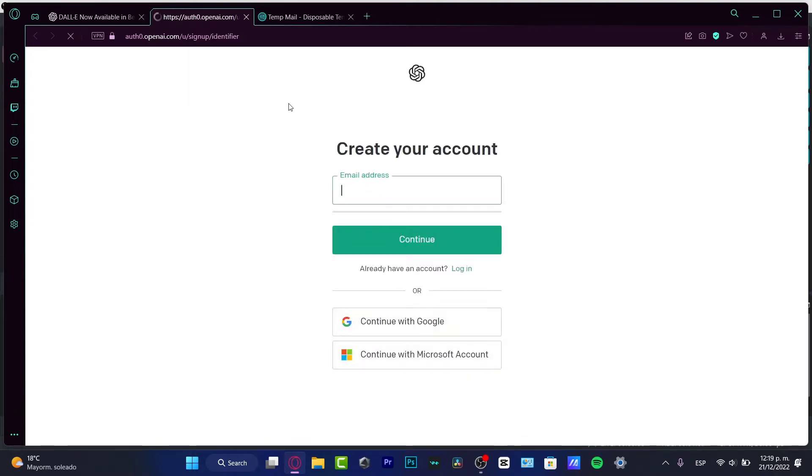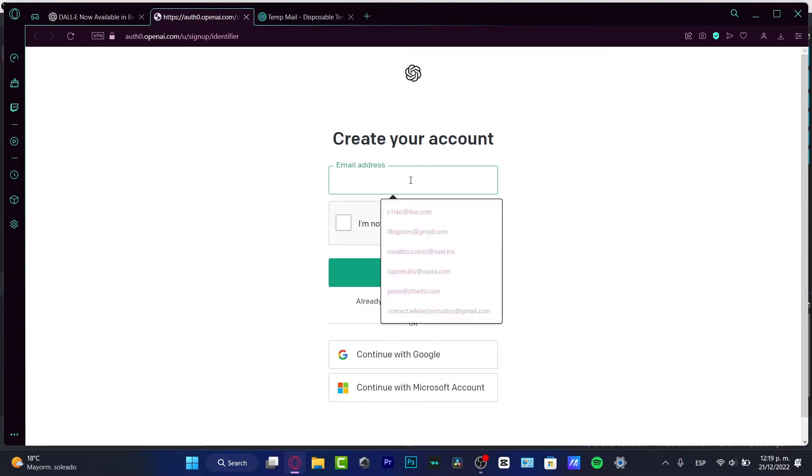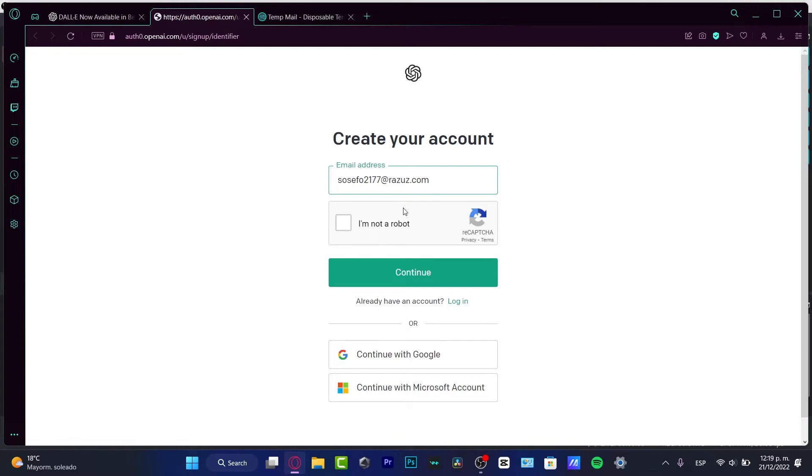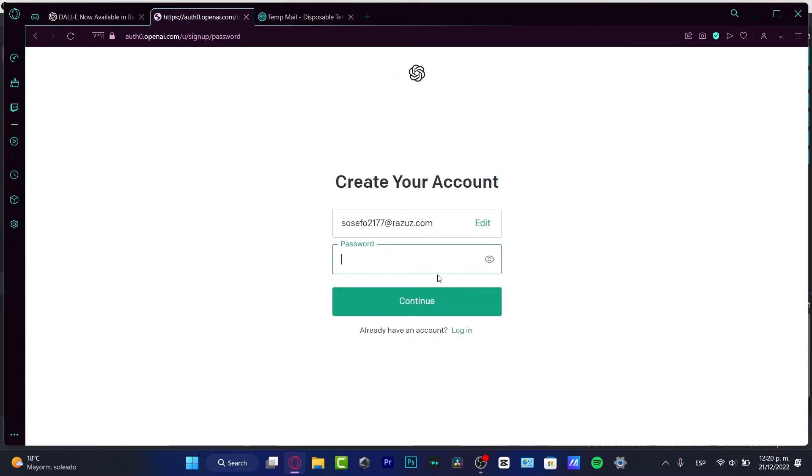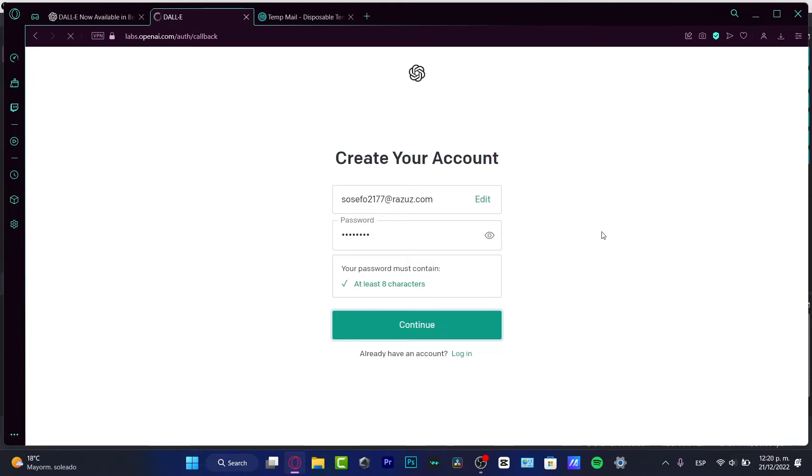What I want to do here is to go into the join DALL-E 2 waitlist. And it's going to be sending me into the authentication for creating my account from OpenAI. So what I want to do here is to input my email. I want to check the I'm not a robot, hit into continue and create my very first passcode for my account.